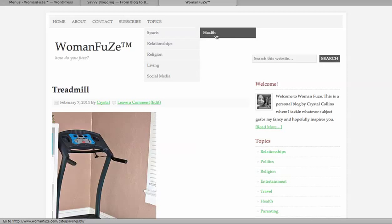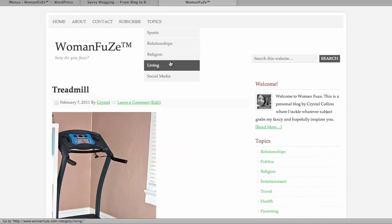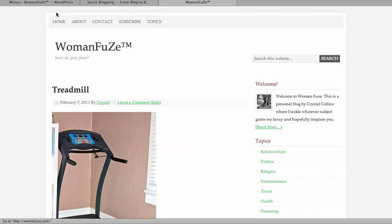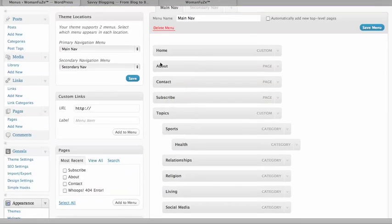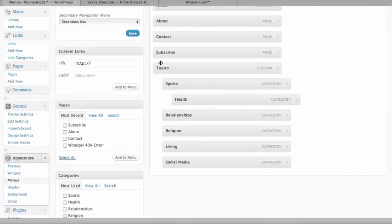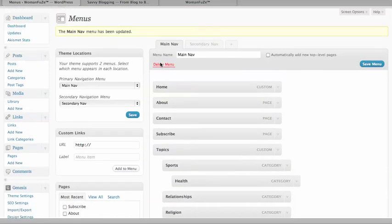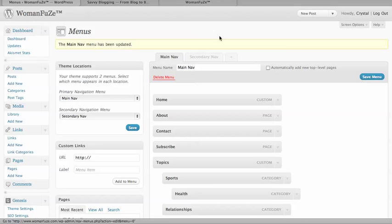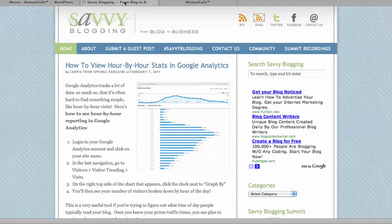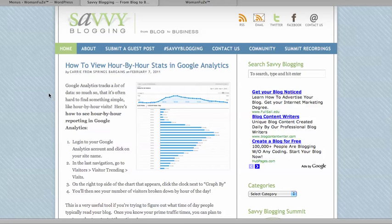There's Health, Relationships, Religion, Living, and Social Media, and they're all there under Topics. And I did it in just a few minutes, working in new menu options for the WordPress updates. So go to your blog, try it out, see how it works for you, and then come to SavvyBlogging.net and tell us how it worked out.